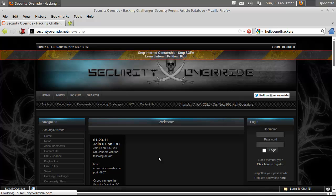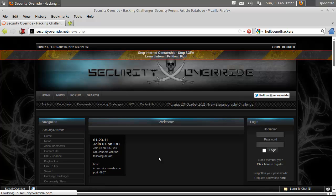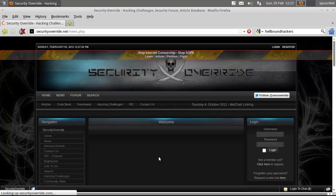Hey everybody, Spoofhead here. I've talked about Hellbound hackers in one video but they don't accept registrations anymore, so you won't be able to get in there.